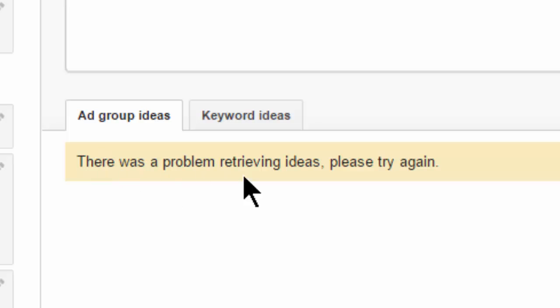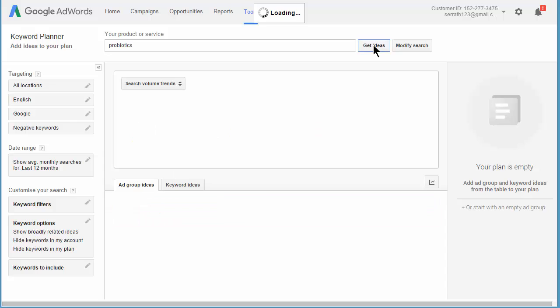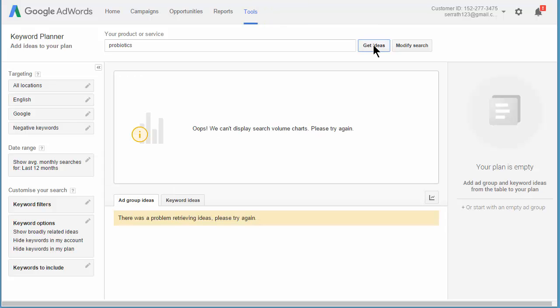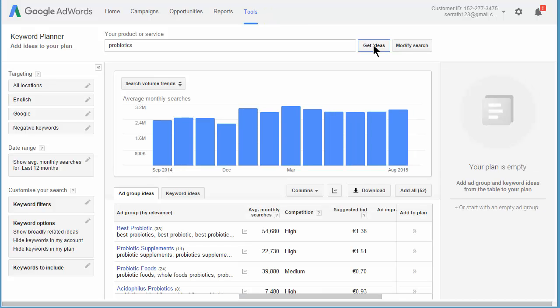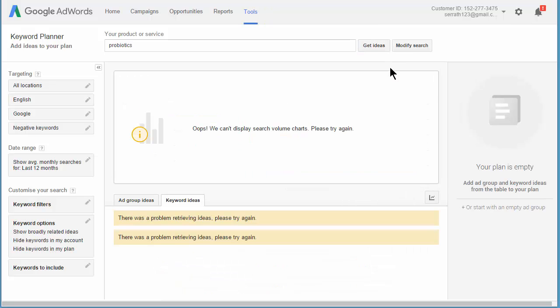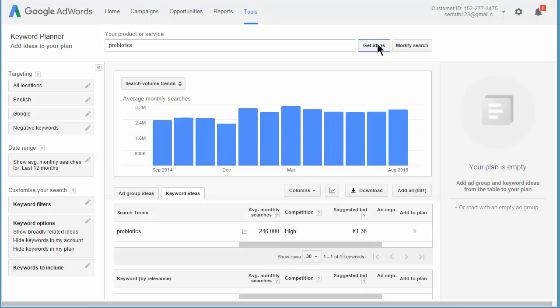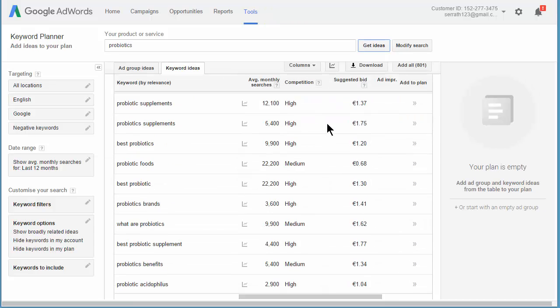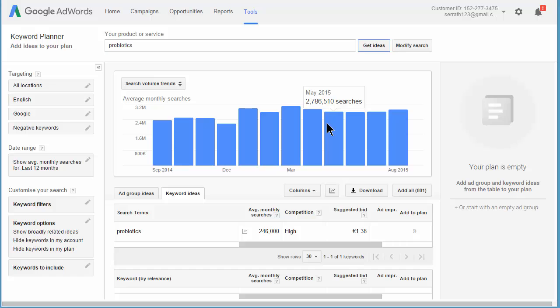Okay, and this is a problem I have quite a lot with the keyword planner. It comes back with, there was a problem retrieving ideas, please try again. Just click on the get ideas again and again, and eventually it will catch. There we go. And if I click on the keyword ideas tab, I'm probably going to get the same problem. There we go. But just repeated clicks and eventually we're going to get the data back. So that's how you can use the keyword planner without setting up AdWords campaigns.